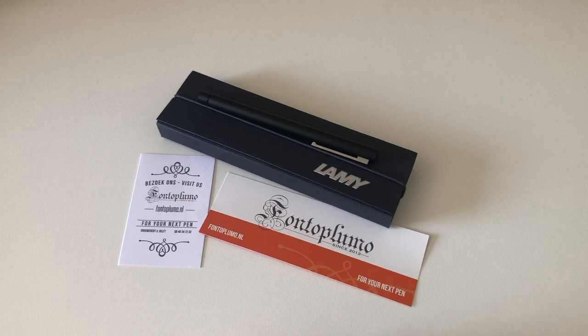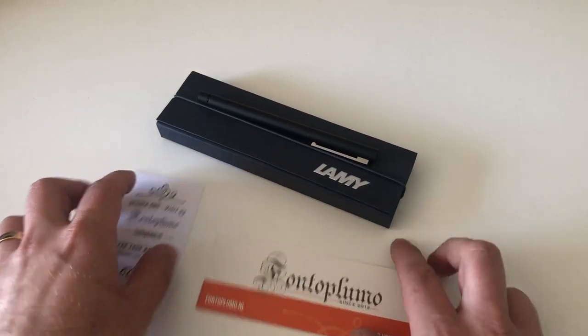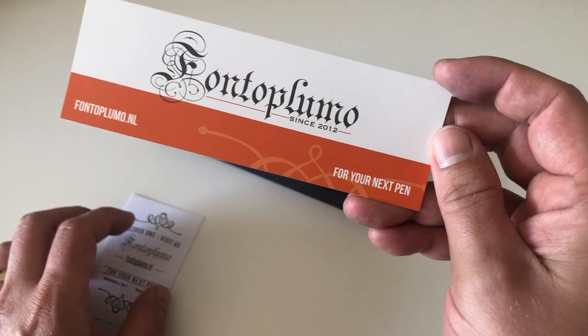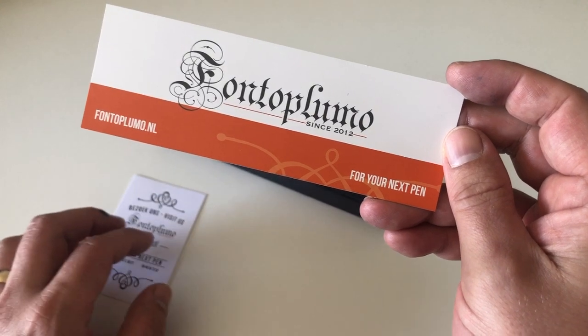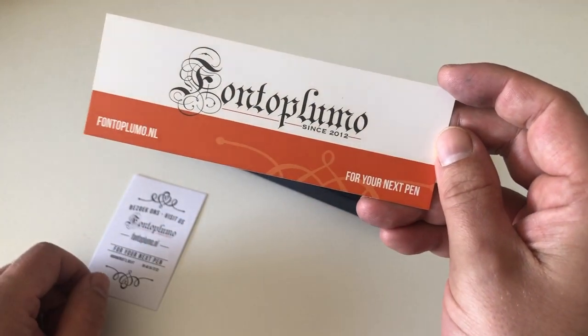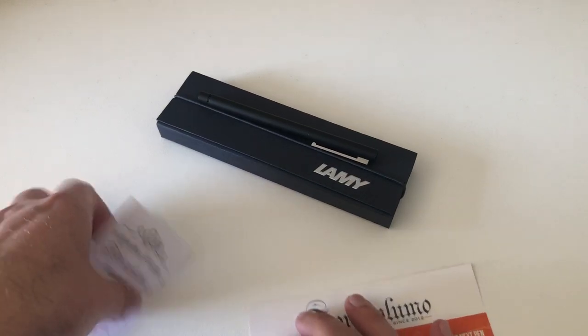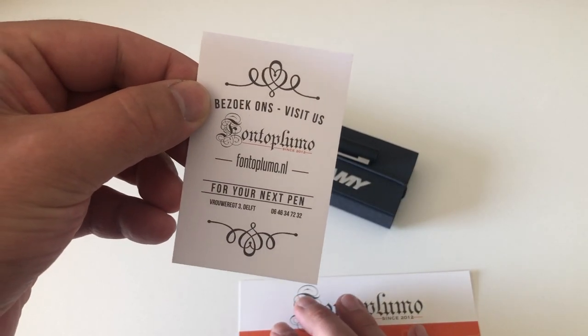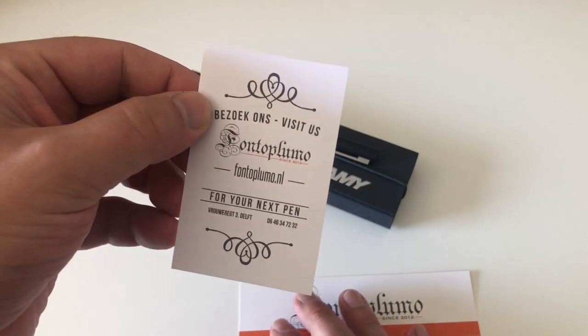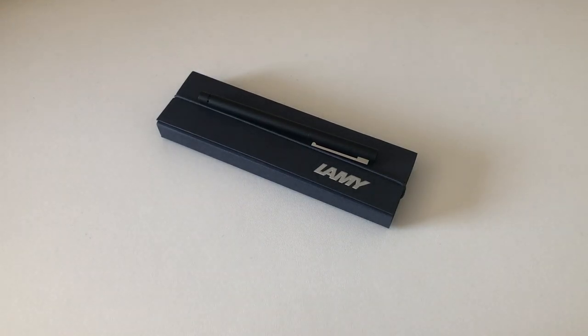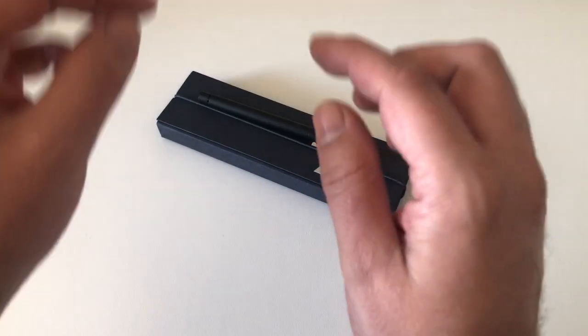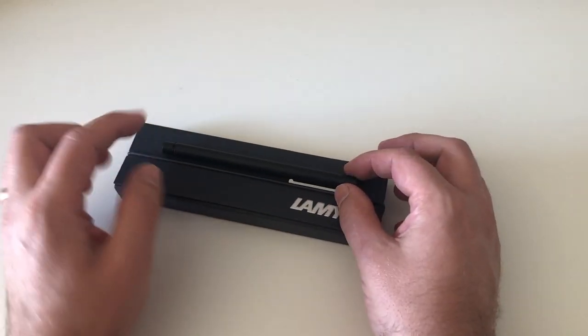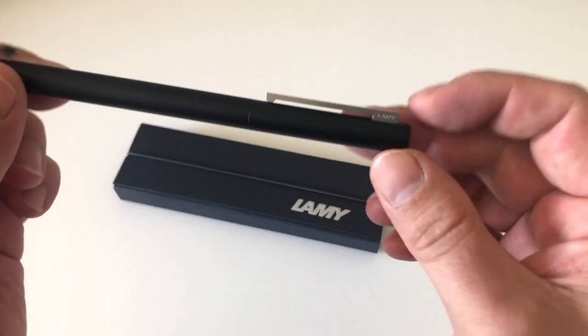This pen has been sent to me by Fontoplumo, Frank at fontoplumo.nl in the Netherlands. Thank you very much Frank for having sent me this pen for review, I appreciate it very much. The pen we're going to look at today is the Lamy CP1.